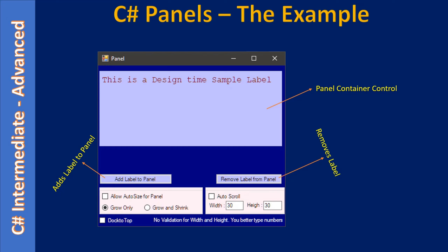Similarly, when you click 'Remove Label from Panel', this action will remove the lastly added label from the panel. Let's say you click 'Add Label' three times, adding label 1, label 2, and label 3. When you click 'Remove Label from Panel' it will remove the lastly added label — that means it will remove label 3 from the panel control.